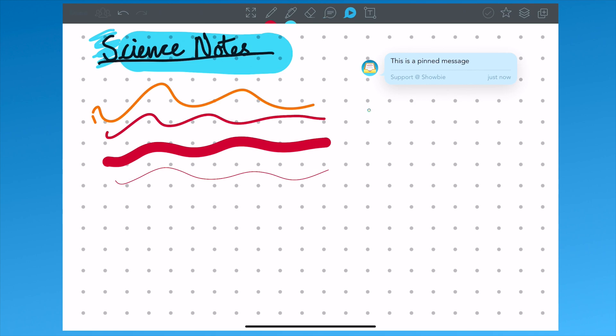Lastly, we've got the pinned voice note. It allows us to record audio and move the audio around the screen.